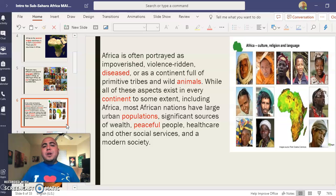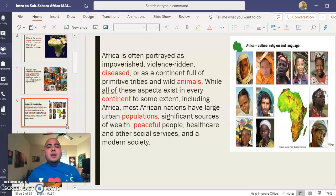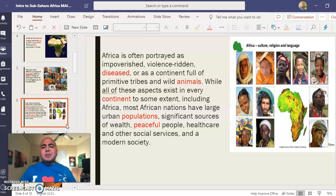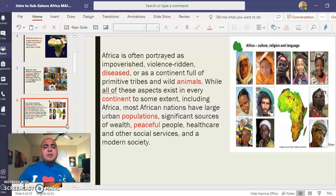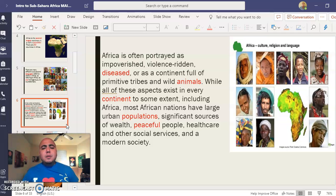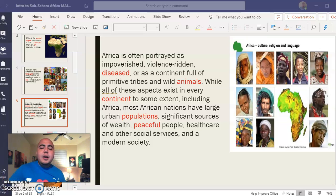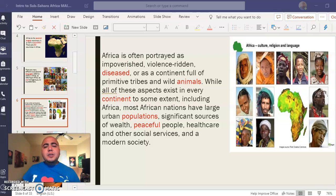Africa is often portrayed as a continent full of permanent tribes and wild animals. While all of these aspects exist in every continent to some extent, including in Africa, most African nations have large urban populations, significant sources of wealth, peaceful people, healthcare, other social services, and modern society.